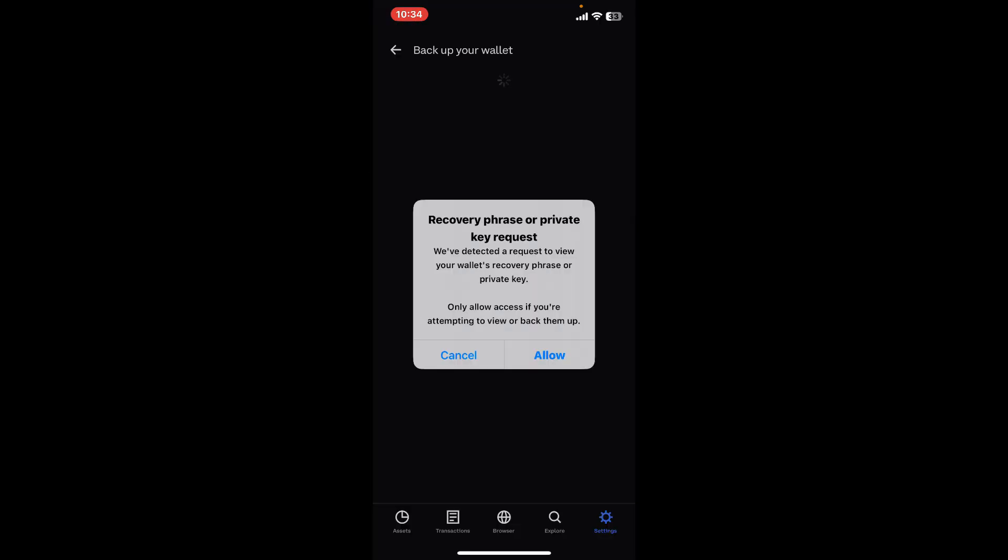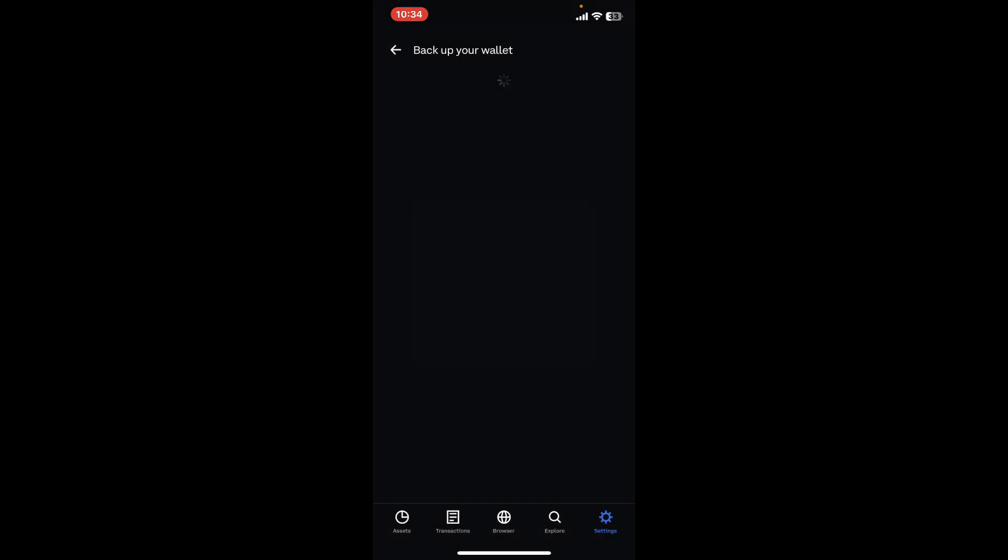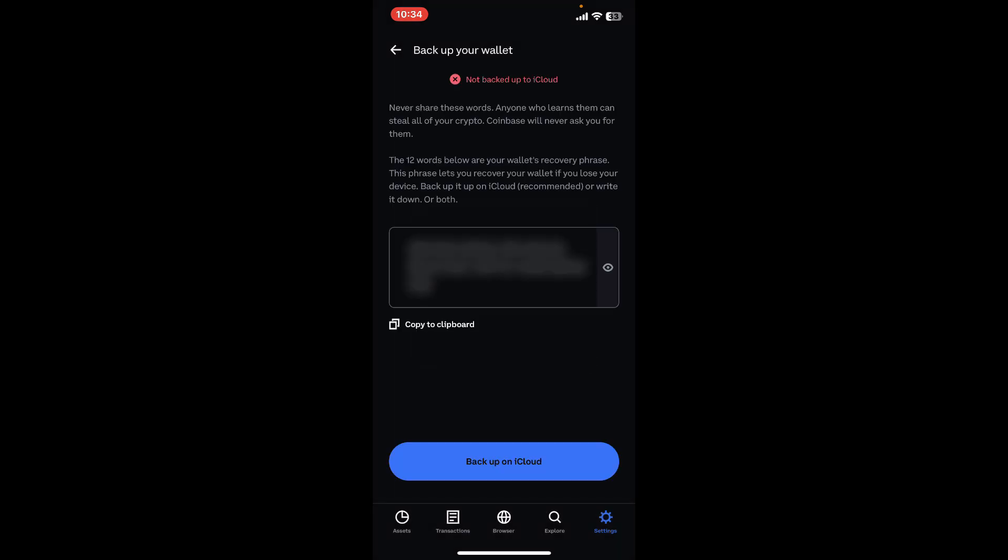Click on Allow in order to reveal your recovery phrase or private key. Now you will be able to see your recovery phrase hidden in a box. Simply tap on the box to reveal your phrases.